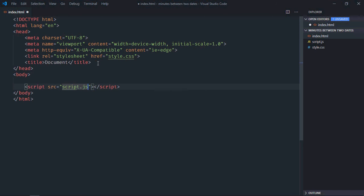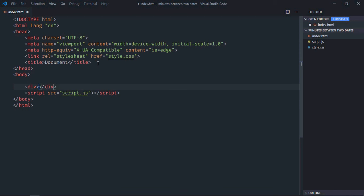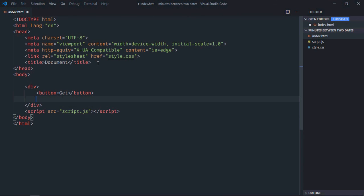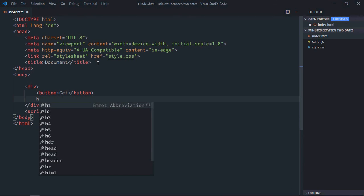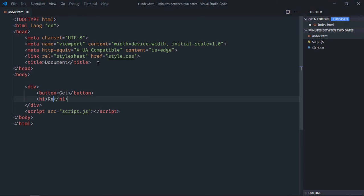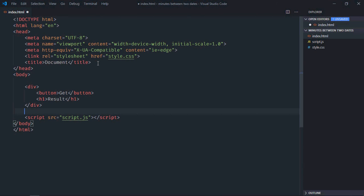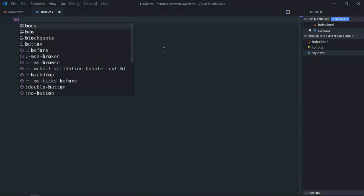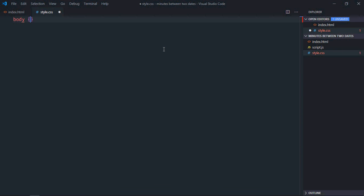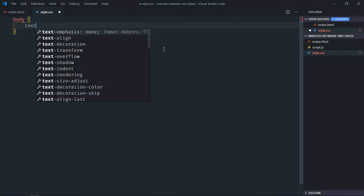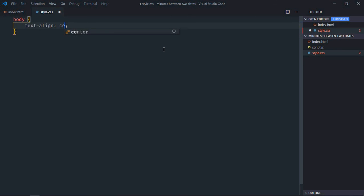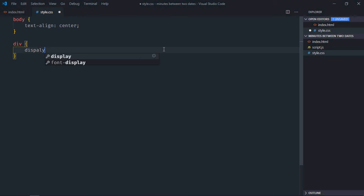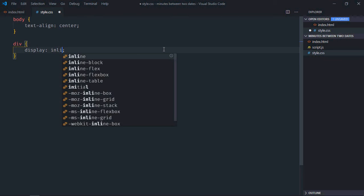We need one button element, let's make it 'Get', and we need one h1 element for the result. Save it and go to the stylesheet. Select the body element, text-align will be center. Select the div element, display will be inline-block.